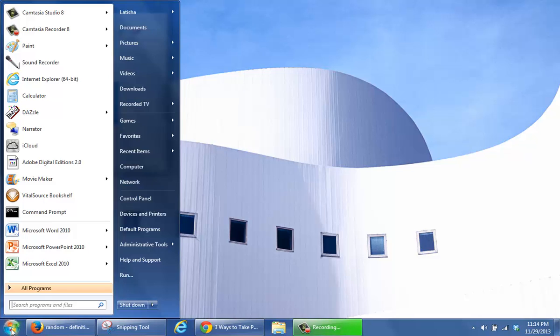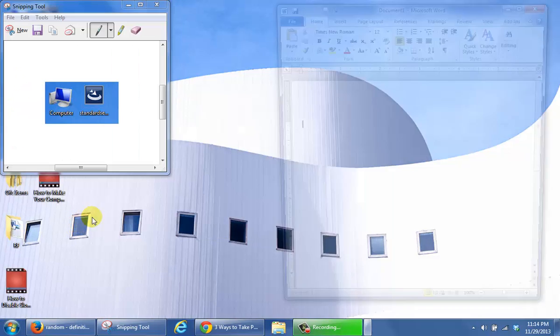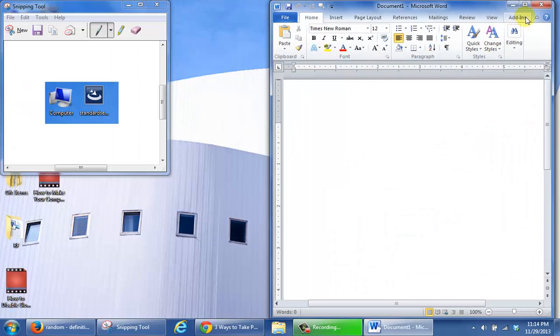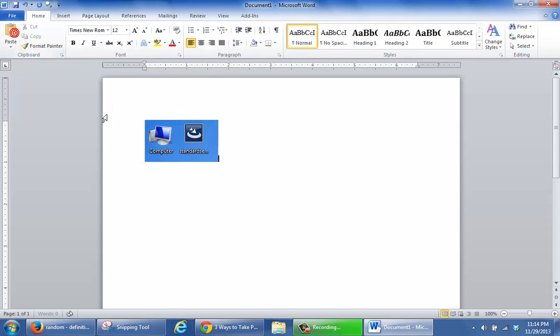Then open a document such as Microsoft Word. To add the image, simply click paste.